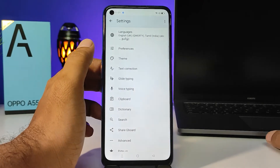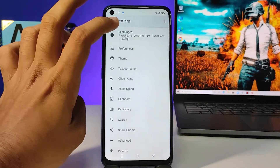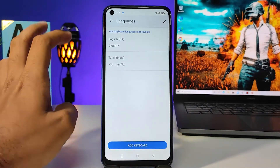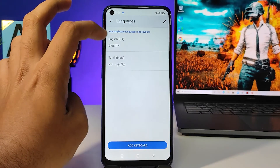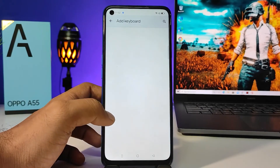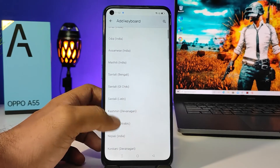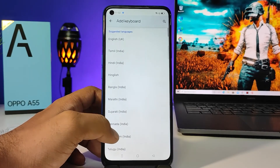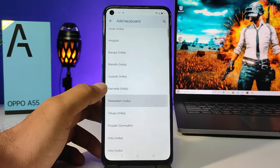In the menu, choose the first option called Languages. Now you can find English and Tamil here. You need to click Add Keyboard. Now you can find many keyboards in the menu, so I will choose Malayalam.